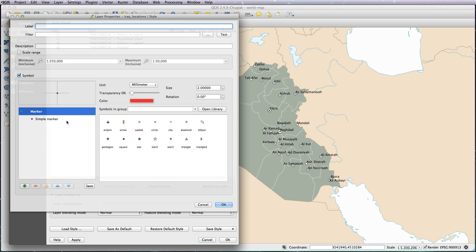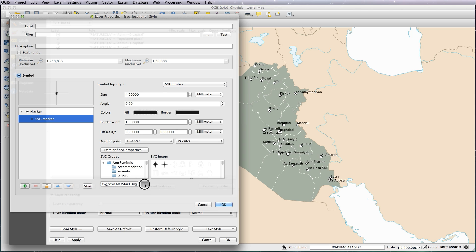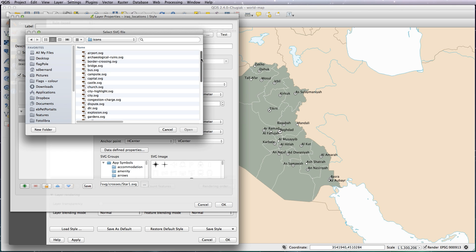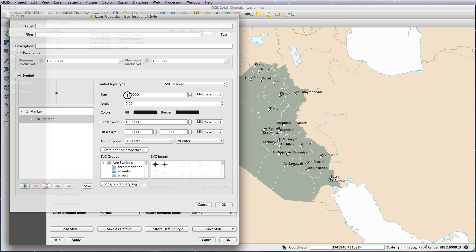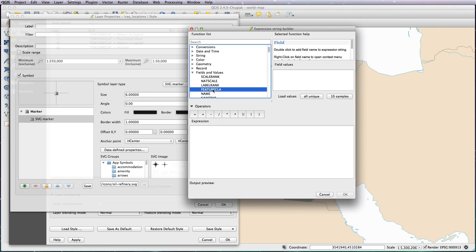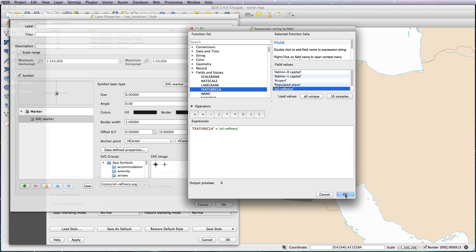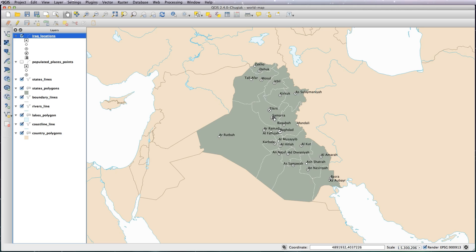Let's add another one — we'll do the oil refinery. So simple marker, SVG marker, click on the three dots to navigate to our icons, and click on oil refinery. Open. Again it's a bit small so I'll make it a bit bigger. Click on the three dots next to the filter to create your rule — we want feature class equals oil refinery. OK that, OK that, OK that. And there we can see Samara has been added with an oil refinery. That's how to add your SVG icons onto your map.